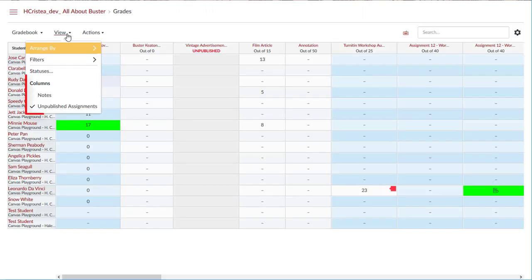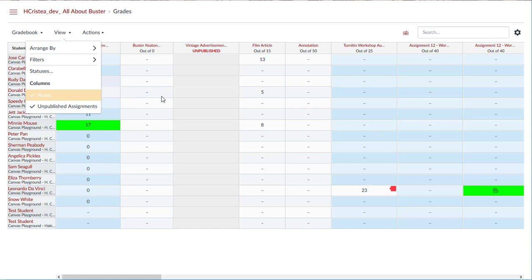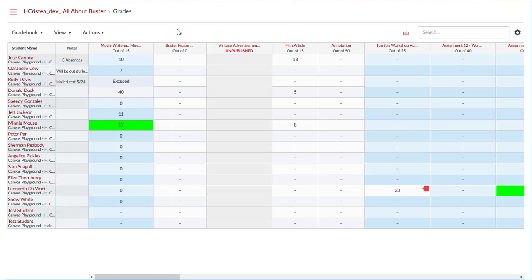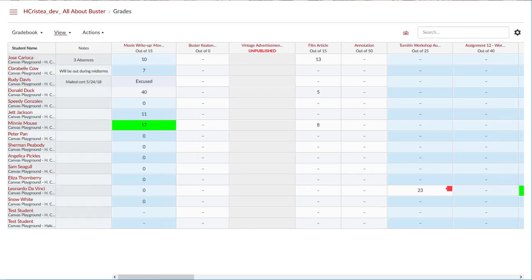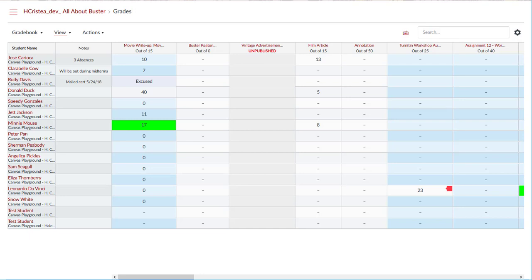The columns section includes two options: notes and unpublished assignments. Checking or unchecking notes from the menu allows you to show or hide a notes column in the gradebook. You can use a notes column in the gradebook to keep track of extra information in your course, such as extra information about a particular student or general notes. The notes column is not visible to students and information you add to it will be retained when hiding and unhiding the column.